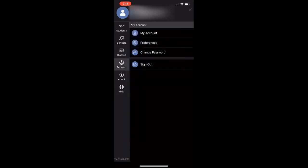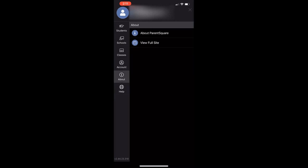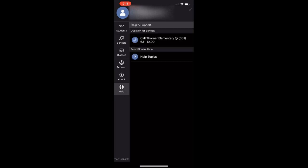The menu includes students, your schools, your students' classes, your account, your about information of the app, and your health information.